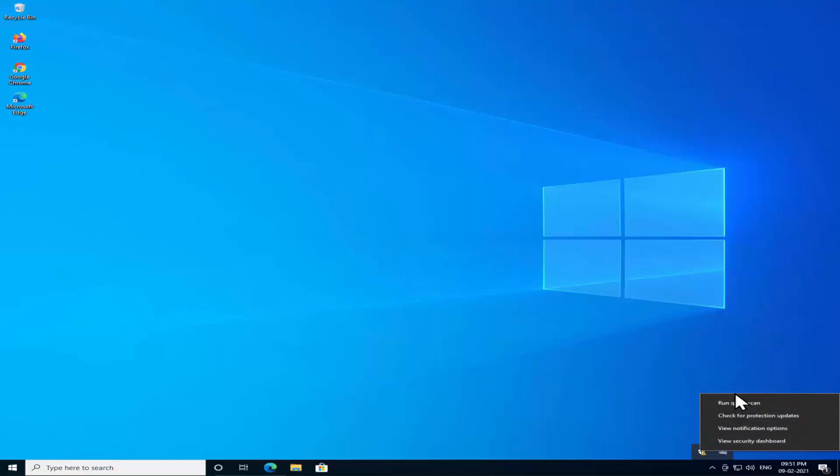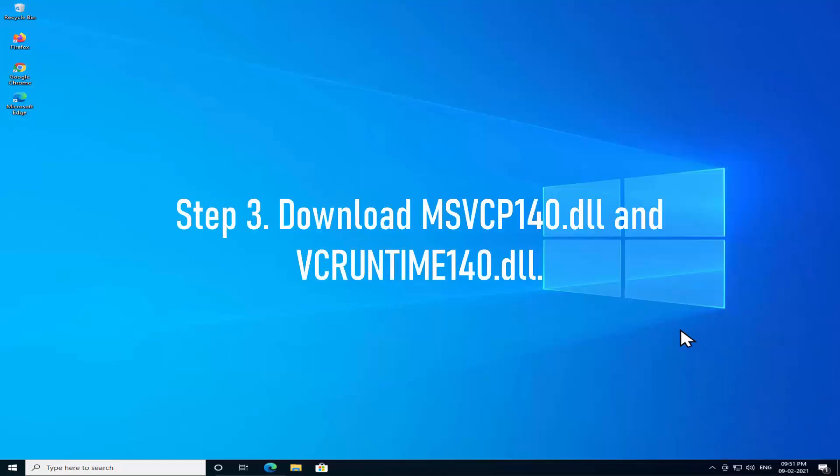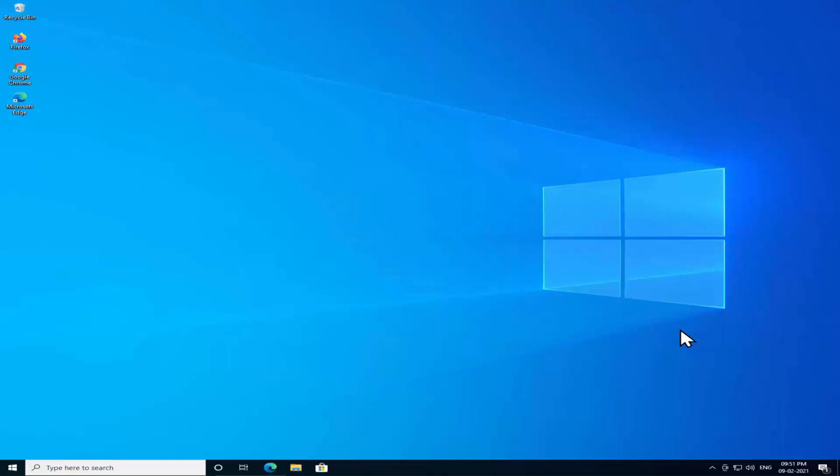Step 3: Download msvcp140.dll and vcruntime140.dll. These are the important files you need to download.